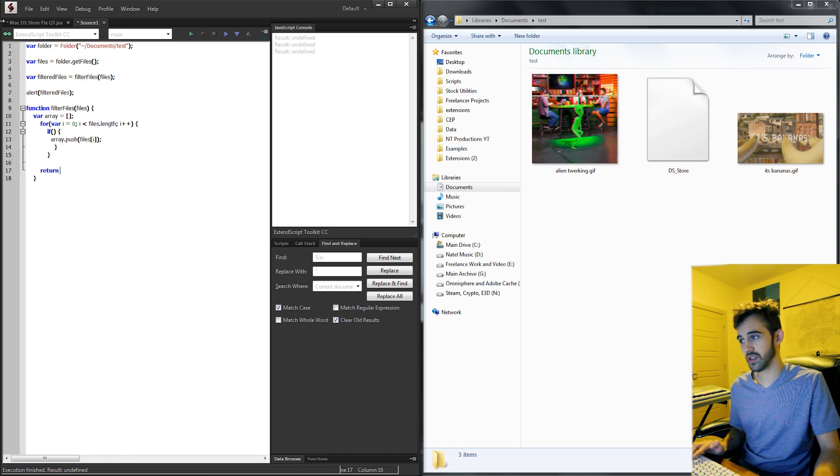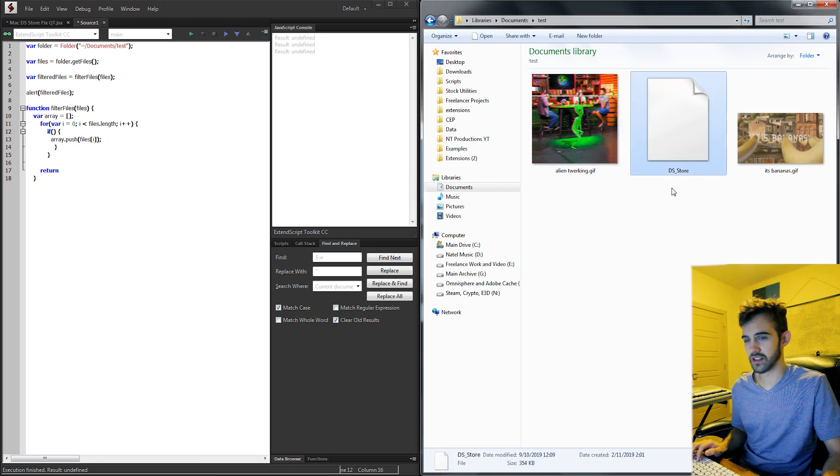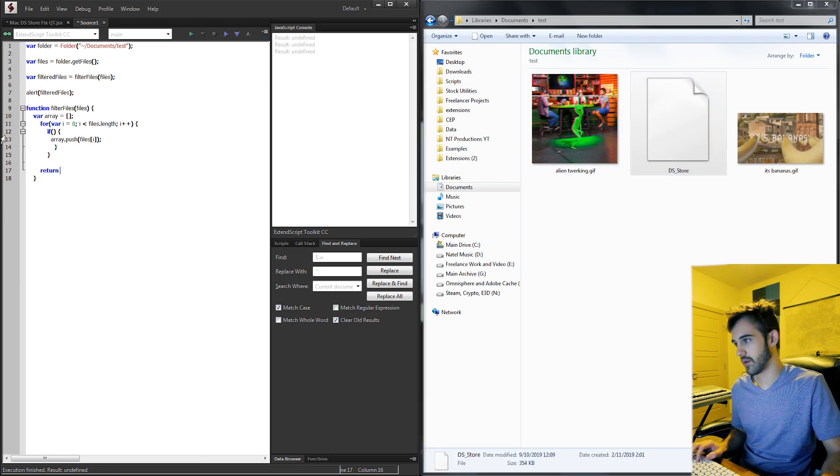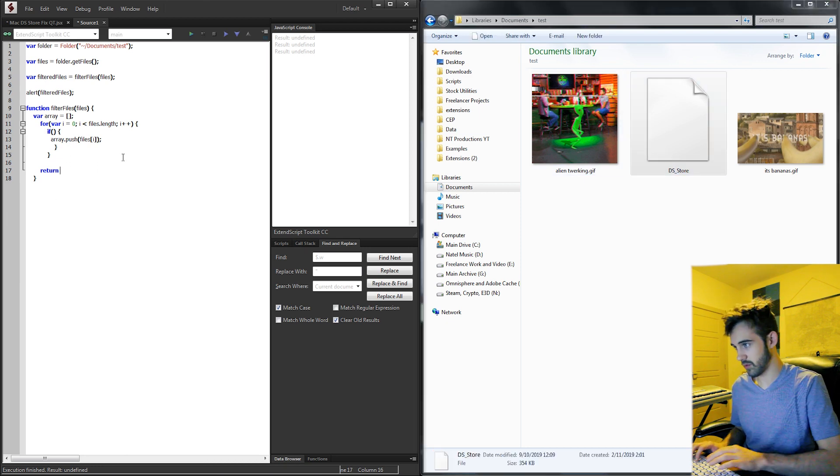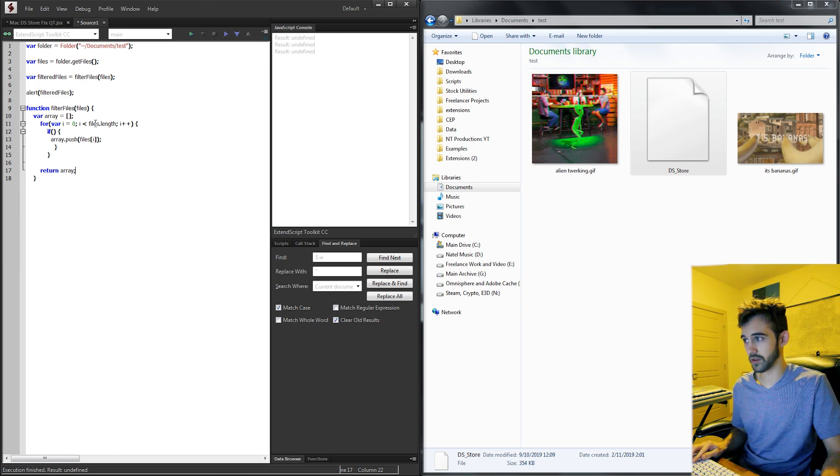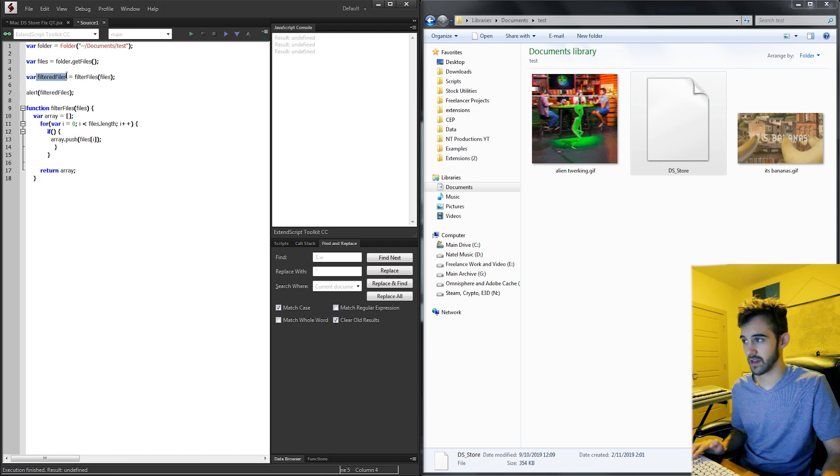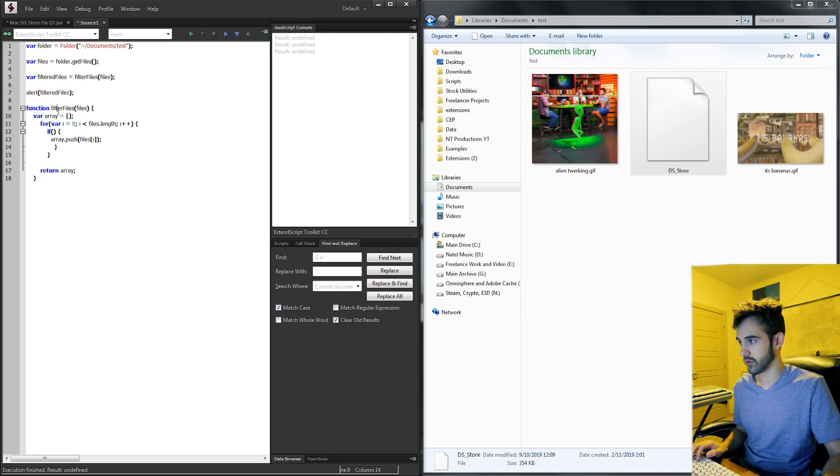So essentially, whatever we put in this if statement needs to make sure that it's not a ds_store item. I'm going to end it with a return and return the array just so we don't forget because we need to have a variable coming back to this filtered files variable.